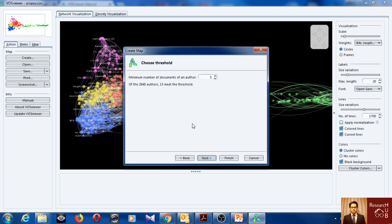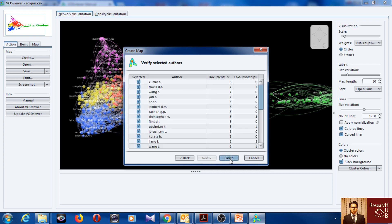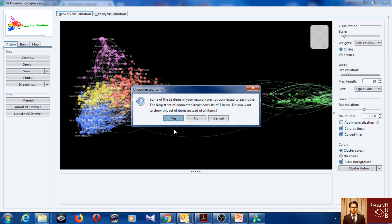So you can select the number of documents of an author. Five, only 15 meet this threshold. We can reduce it or maybe let's make it three then we have few more now. Let's make it four, we have 32. Let's see what we get. Finish.